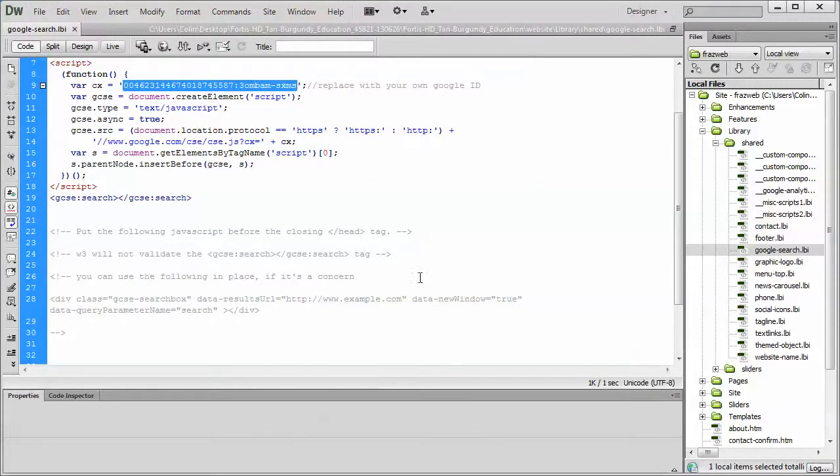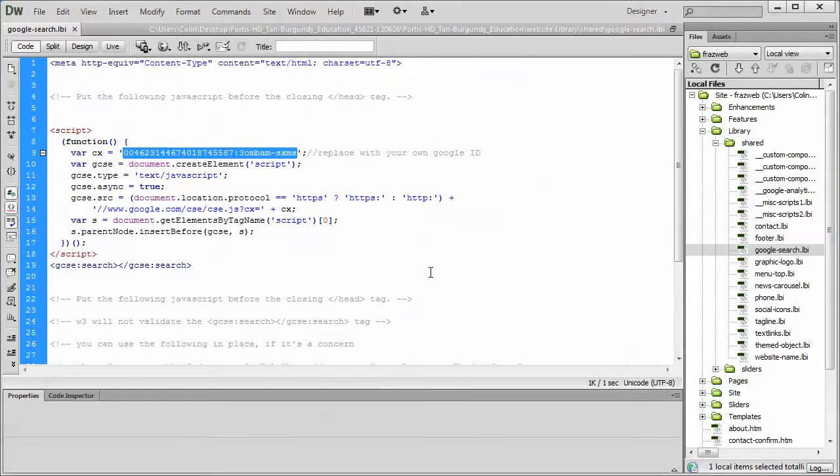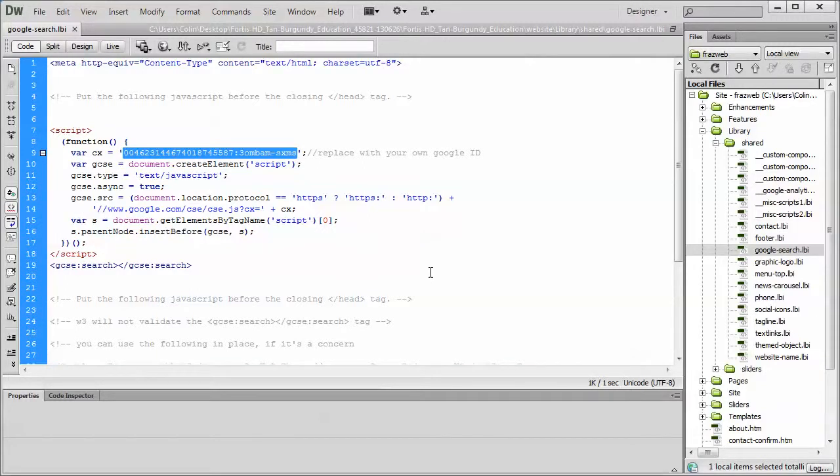Now, one thing to note is Google changes their website all the time. Since I've started working with this tool probably about two years ago, I think they've changed their actual website five times now. So what you see in the video may look similar to what you actually see when you go to the site.